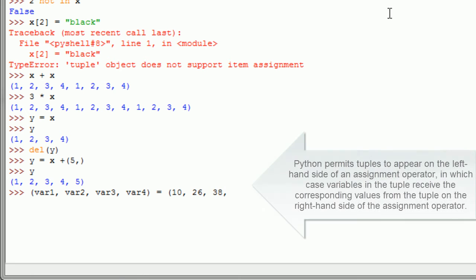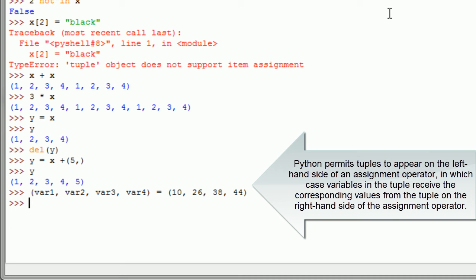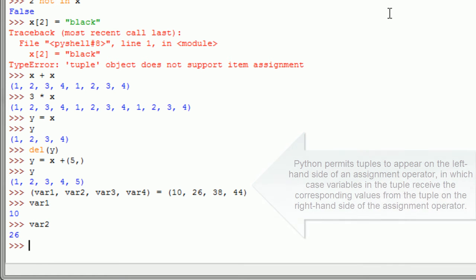Python permits tuples to appear on the left-hand side of an assignment operator, in which case variables in the tuple receive the corresponding values from the tuple on the right-hand side of the assignment operator.